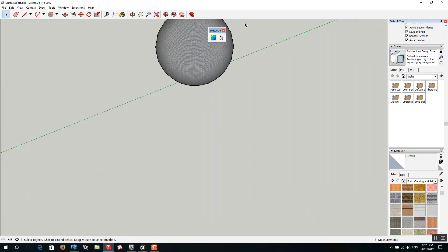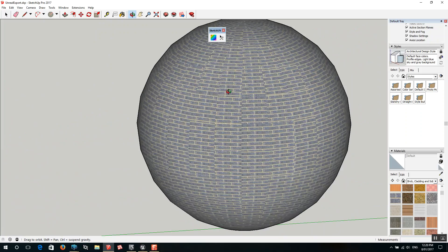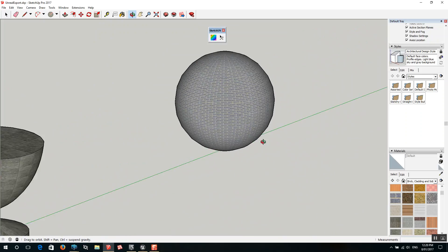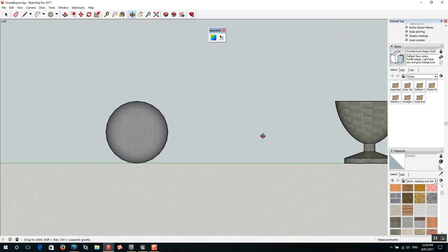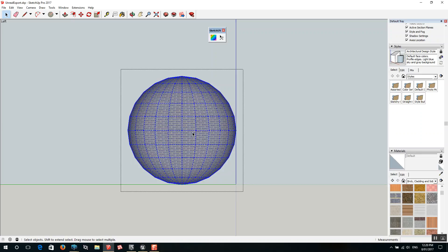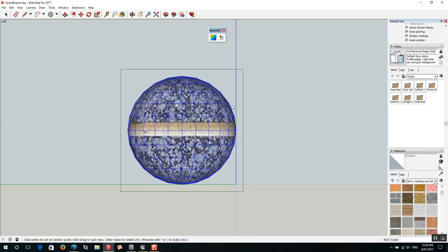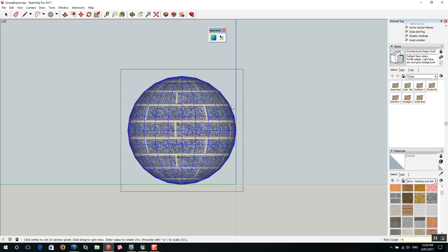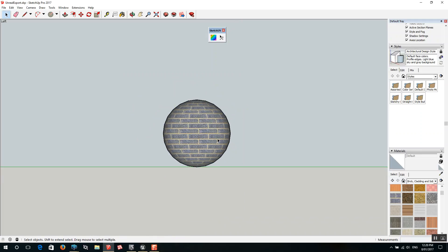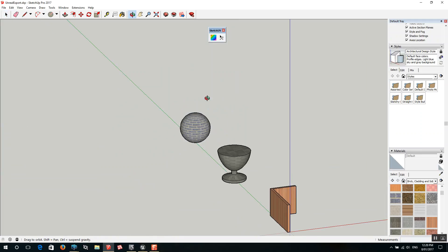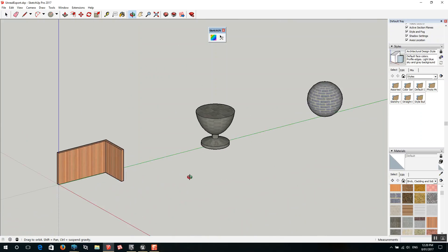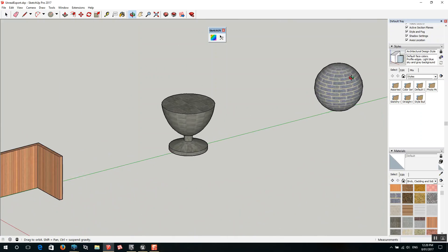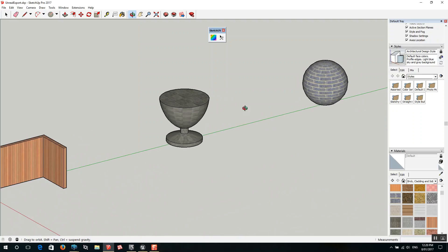And then for our sphere which has this very awkward looking brick, I'm going to look at it from the side and go to spherical map. And we'll go star 5. So that's better.